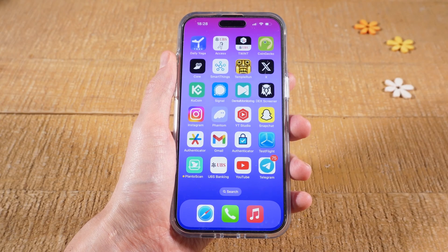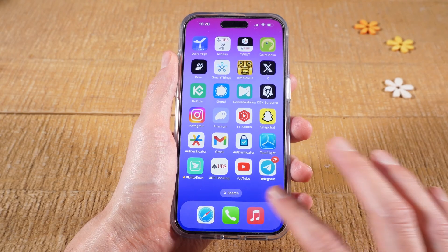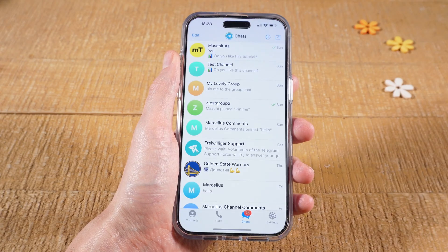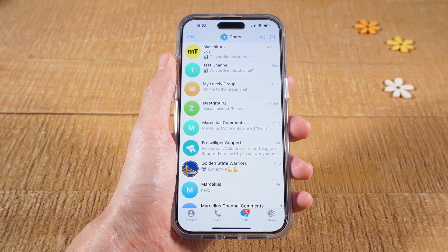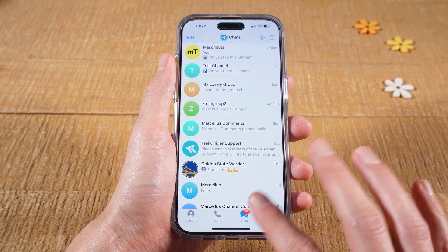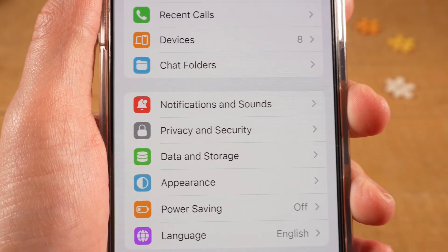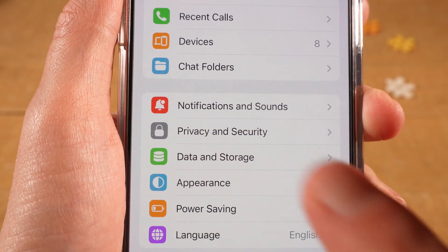First of all, on your iPhone, open up the Telegram application. Then in the lower right corner of the screen, tap on Settings. Next, tap on Privacy and Security.